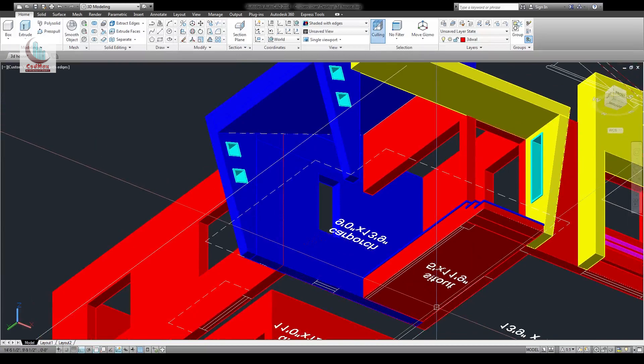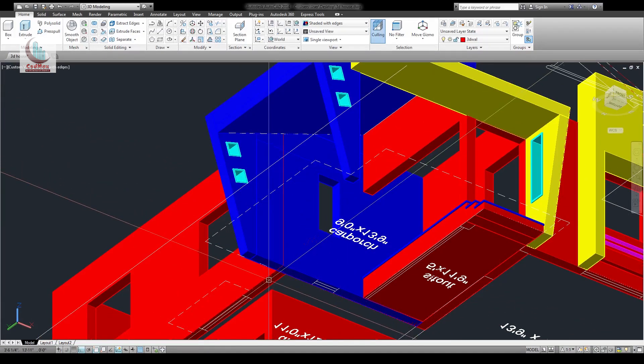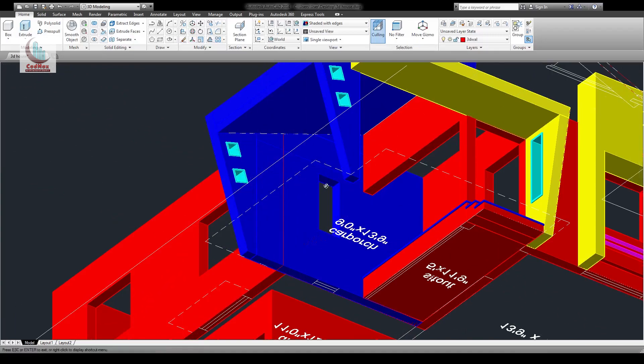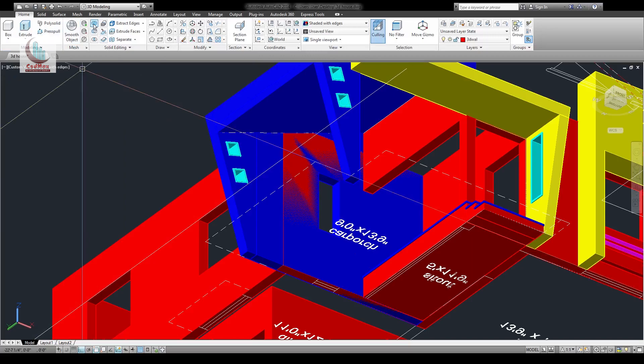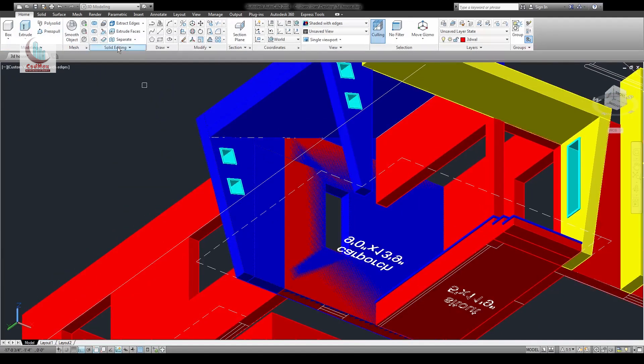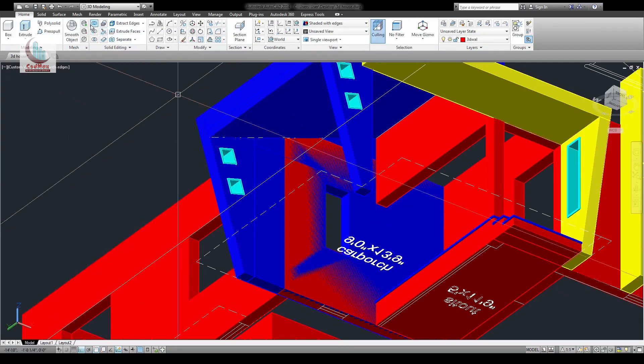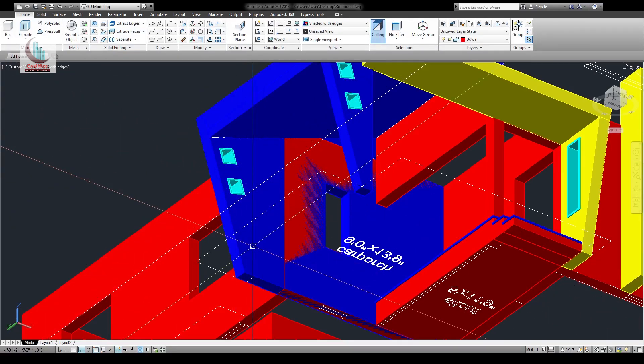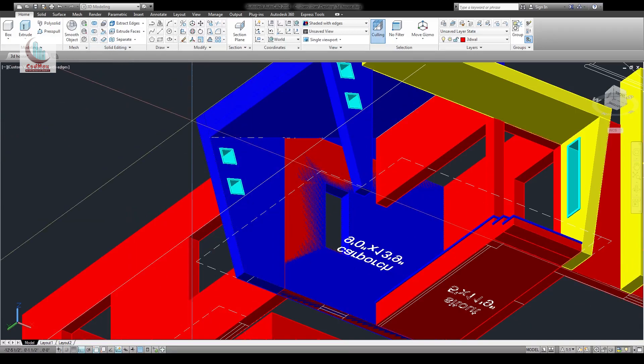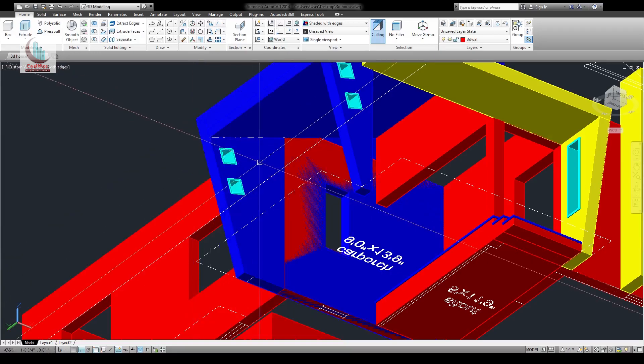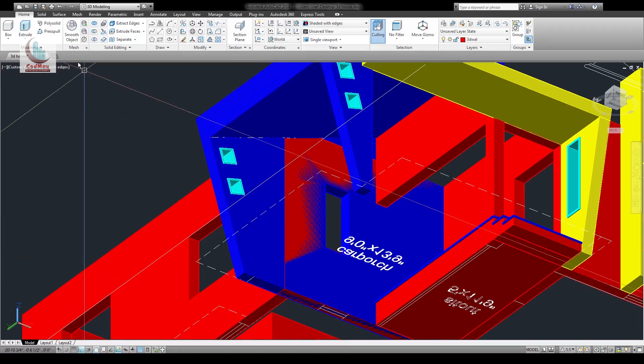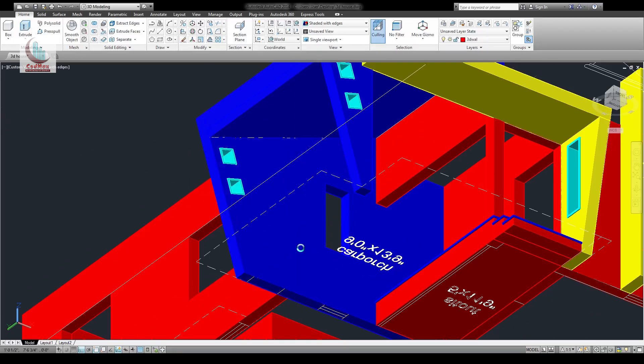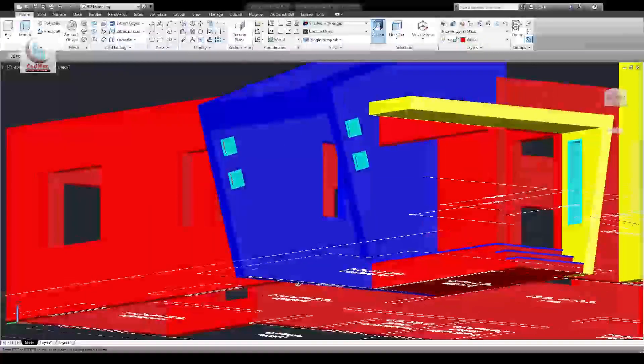Now if you see, there are two objects overlapping—one in red color and another in blue color. What we have to do is first join all this with union. Then copy this and place it in the same position, so there are two objects now in the same position. Go to subtract, select this, then select this copied object. Now it is clear.